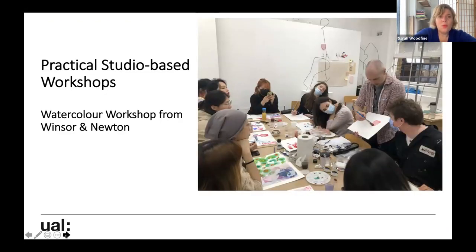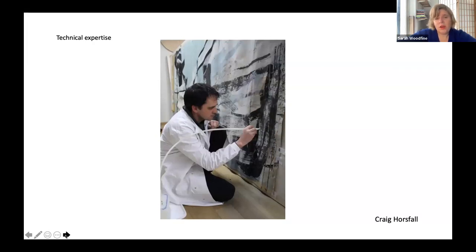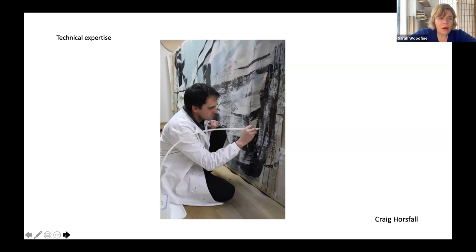As I said, unit one starts with practical studio-based workshops — here we have a workshop looking at Windsor and Newton materiality. We have a high level of technical expertise with our technicians. Craig Horsfall is an ex-conservator who runs workshops in making pigments, histories of paper, and working with risograph. We also do workshops on how to present work, climate control and preservation of artworks.